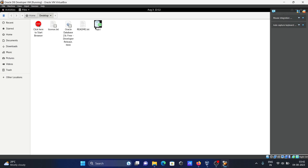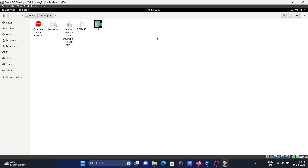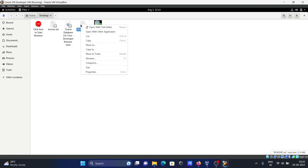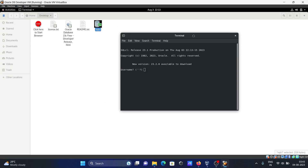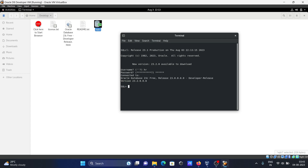Now you can see the desktop with SQL and other tools available. First, right-click and open the text file in a text editor to read the credentials. Then click on SQL Plus and connect with the HR user by typing HR, pressing Enter, and entering the password found in that text file. The connection to the HR user is now established.